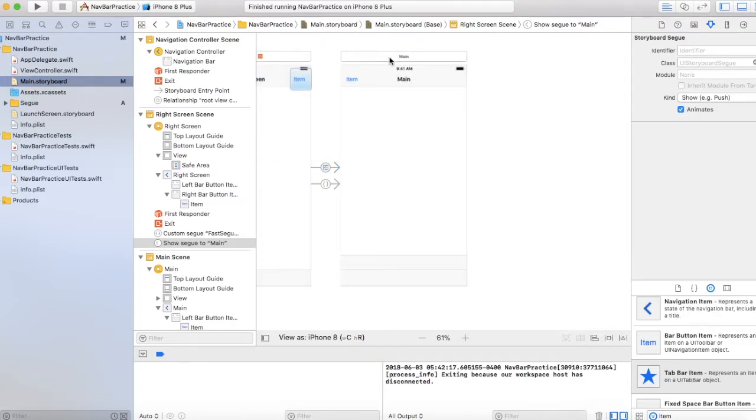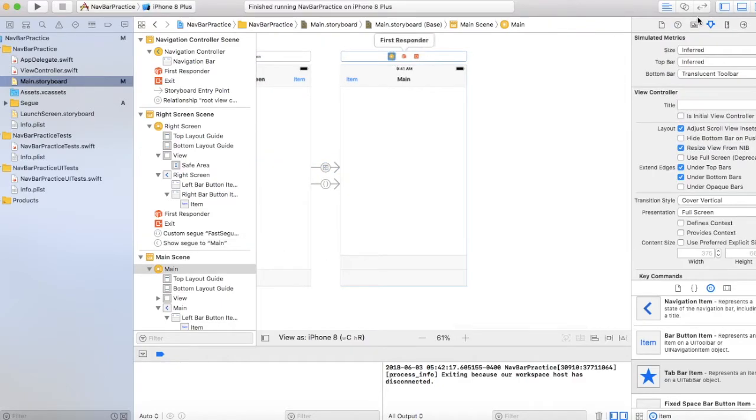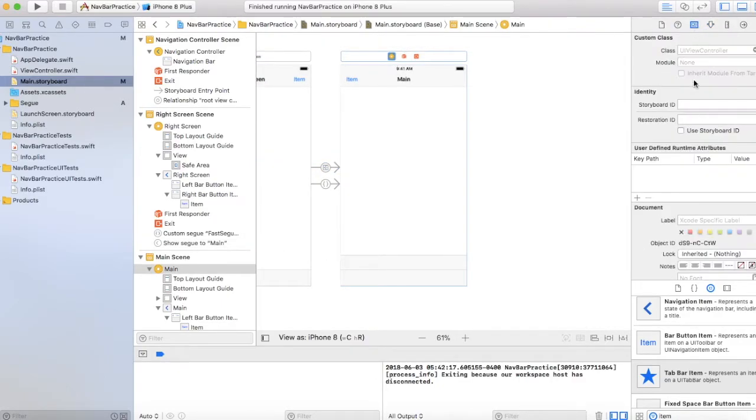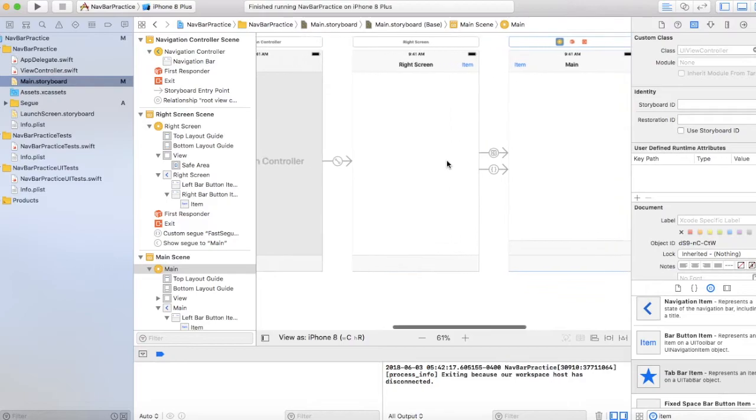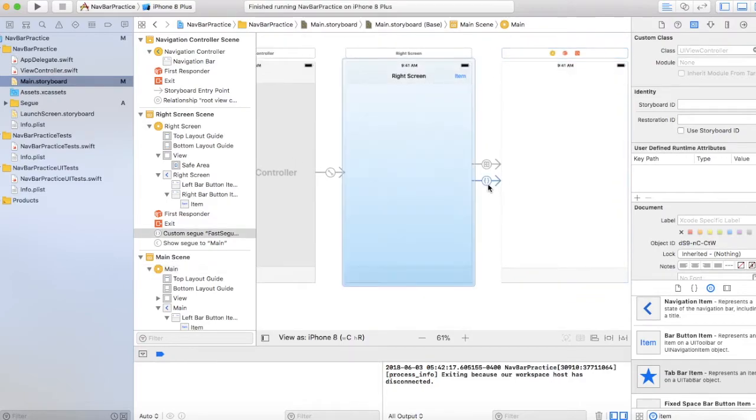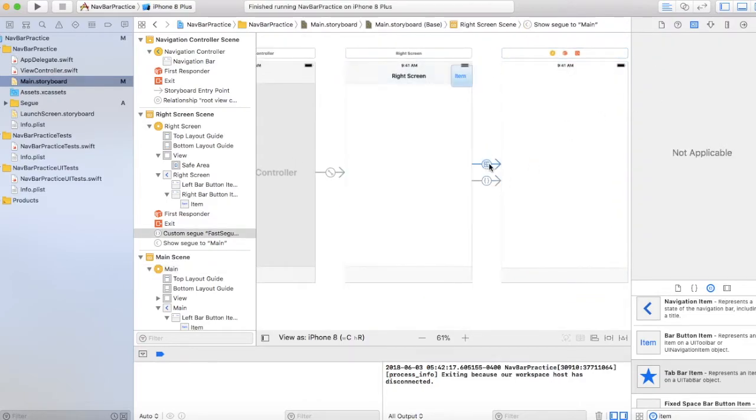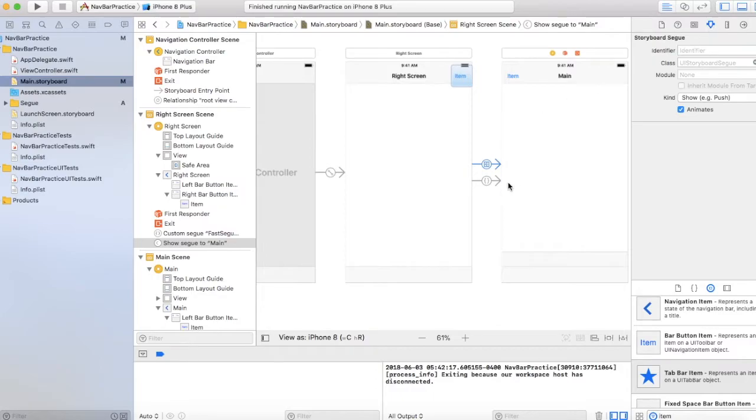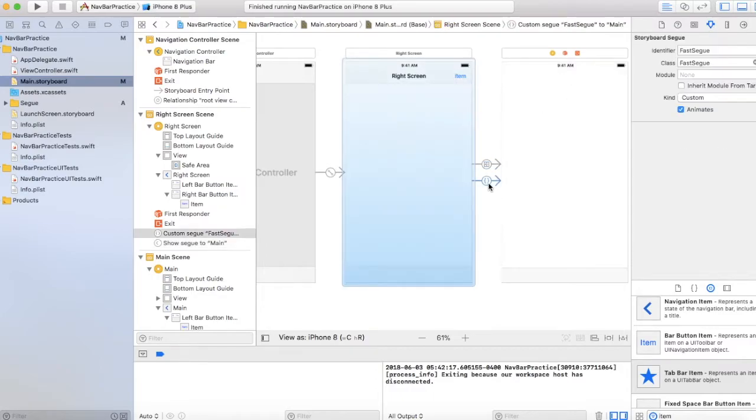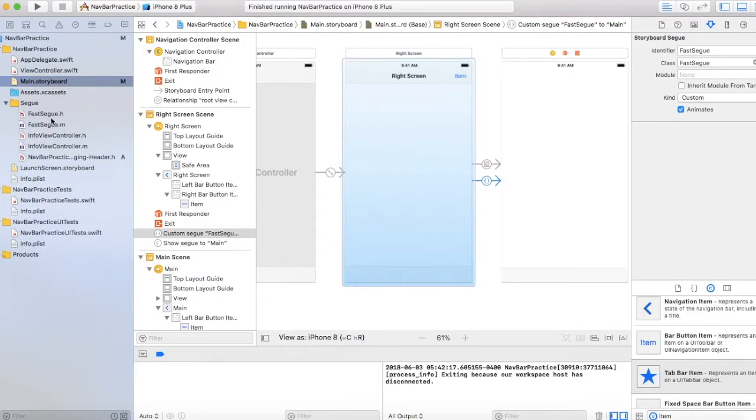And this doesn't contain any classes. So the only class that you'd need is the fast segue class which appears here. And I will attach the GitHub link in the description and you can basically download all of these files, just drag and drop them.